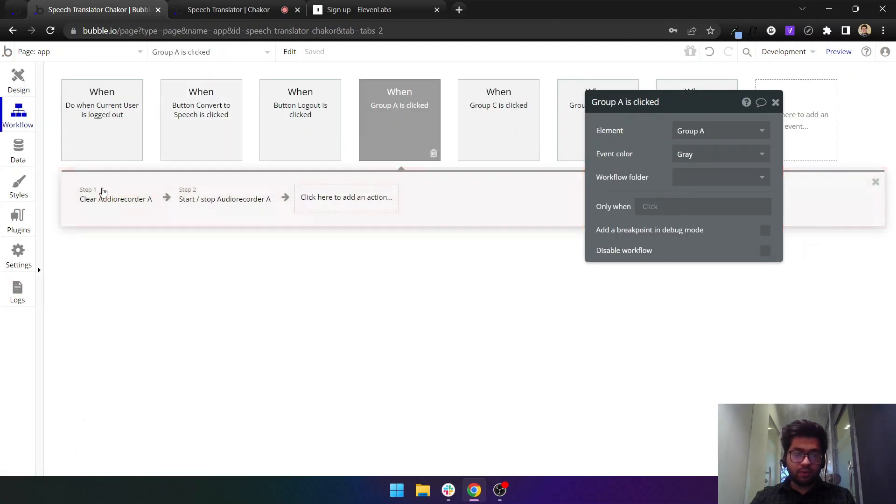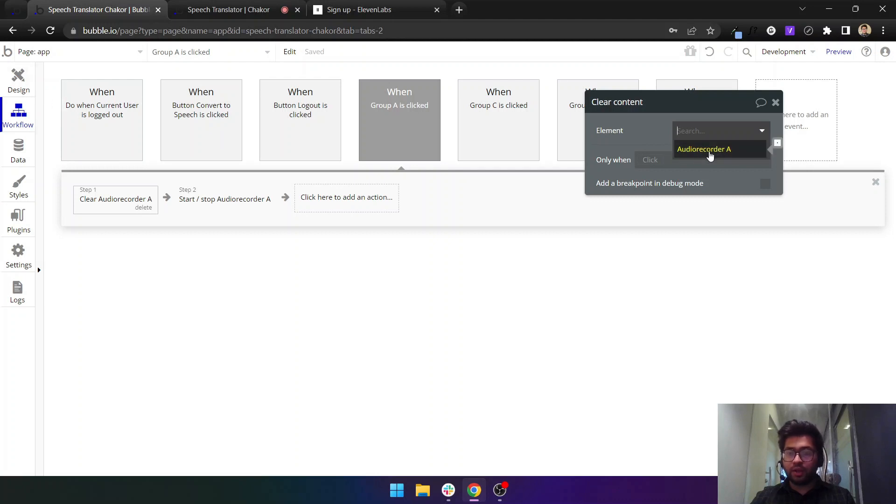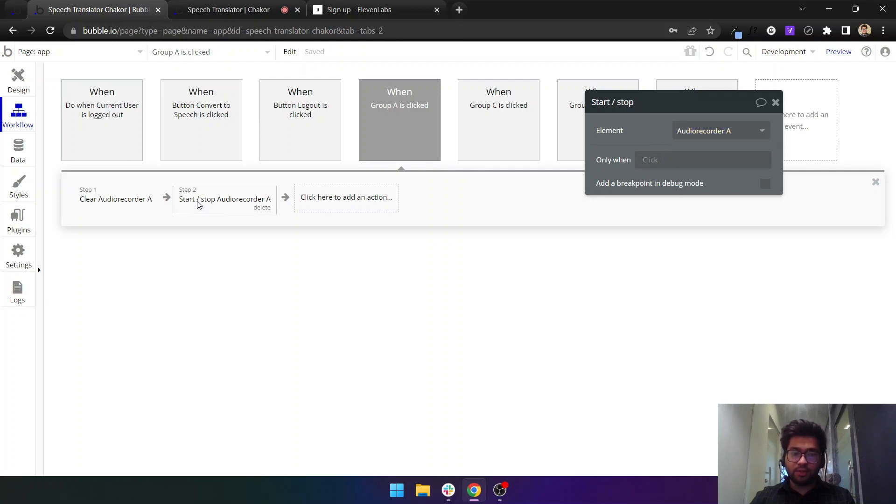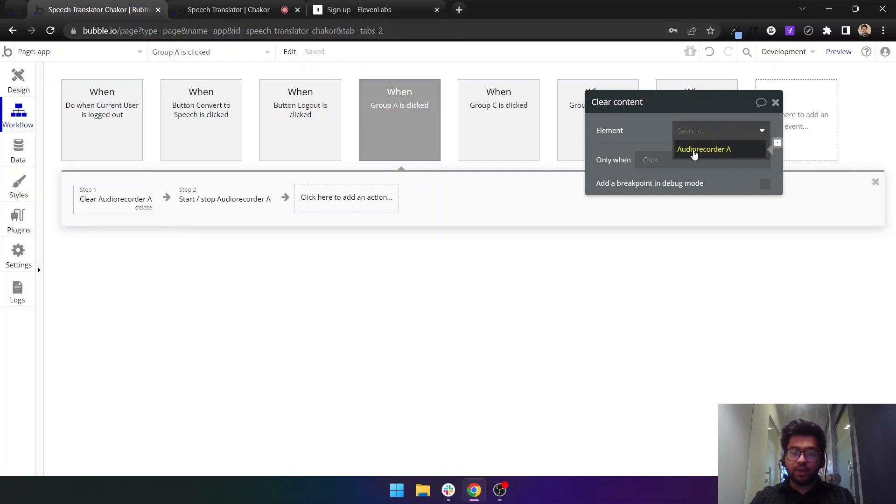When you click on it, we will use the audio recorder plugin that comes from Bubble. We will first clear the content of this audio recorder element. You need to have an audio recorder element on page first and only then these workflows, these sections in the workflows, will appear.